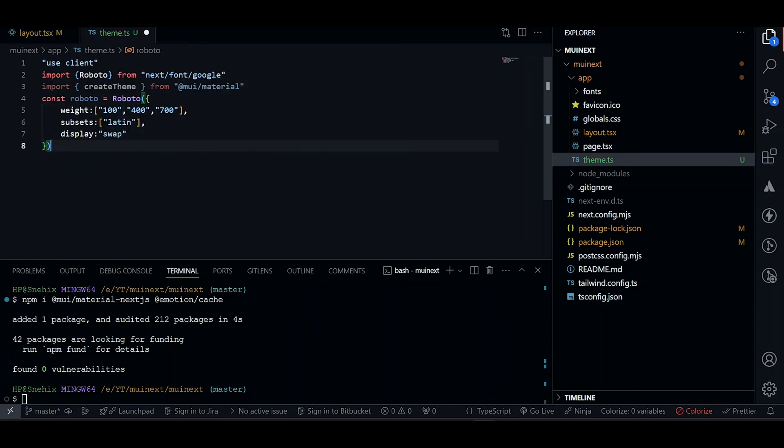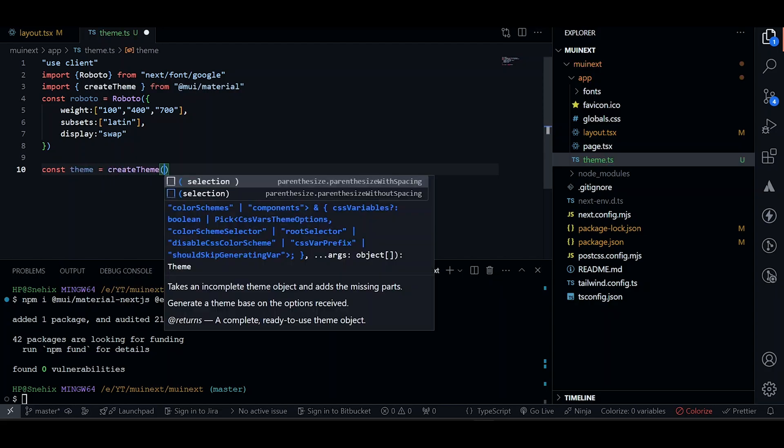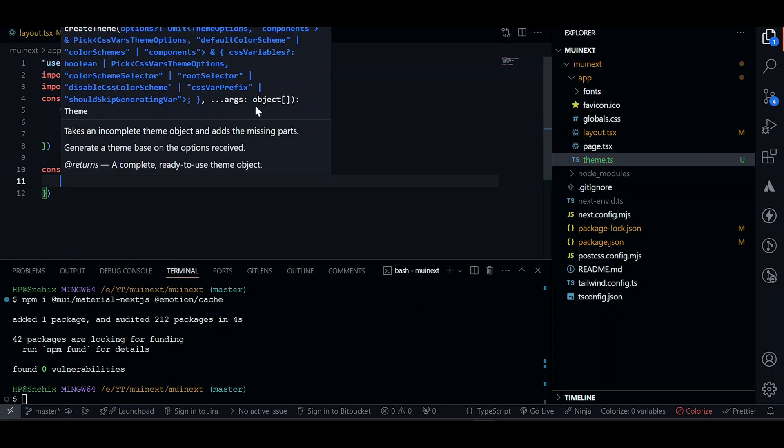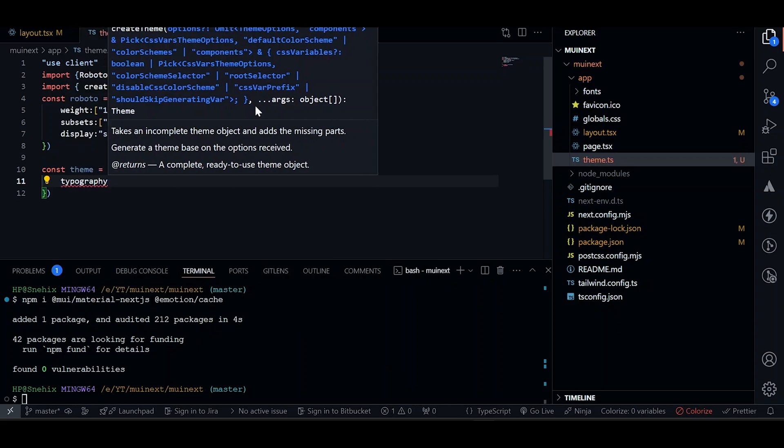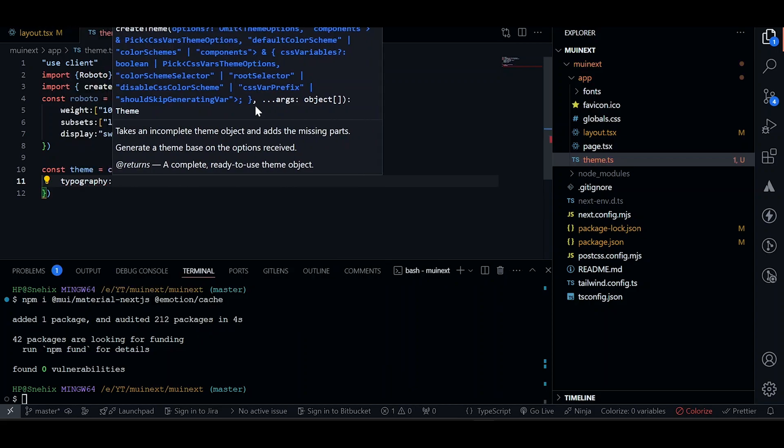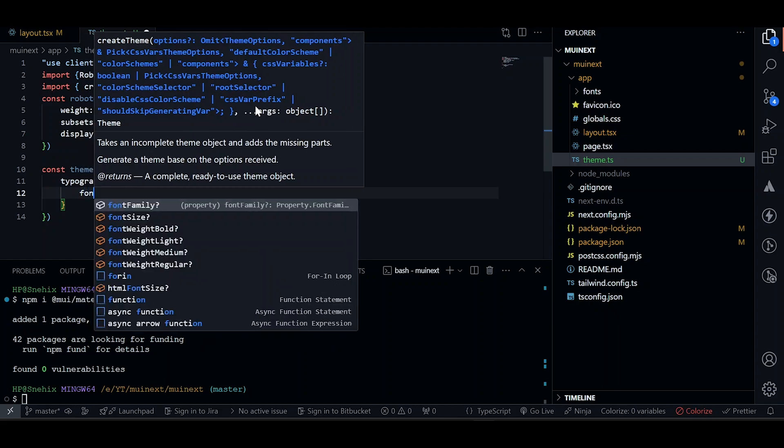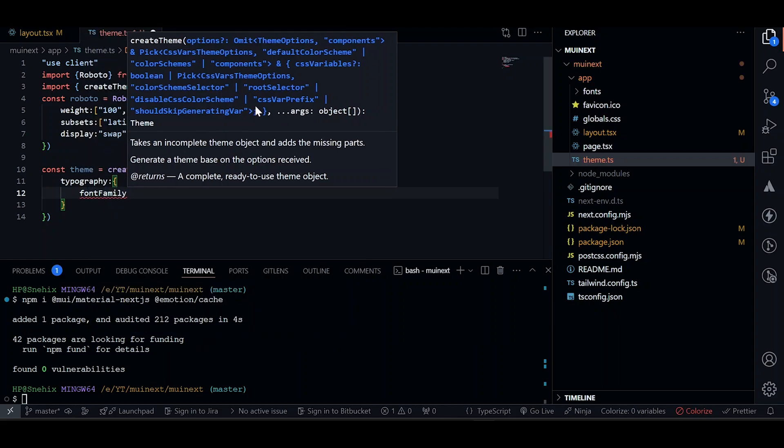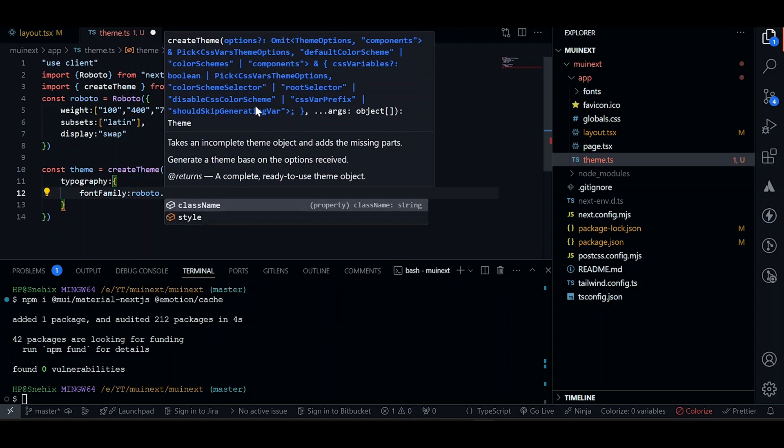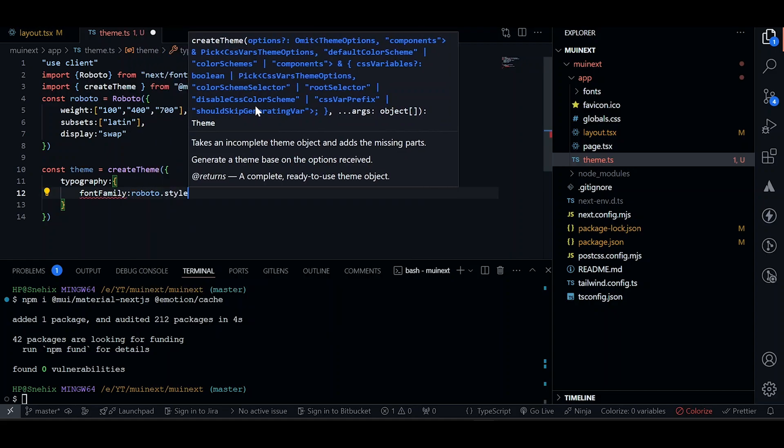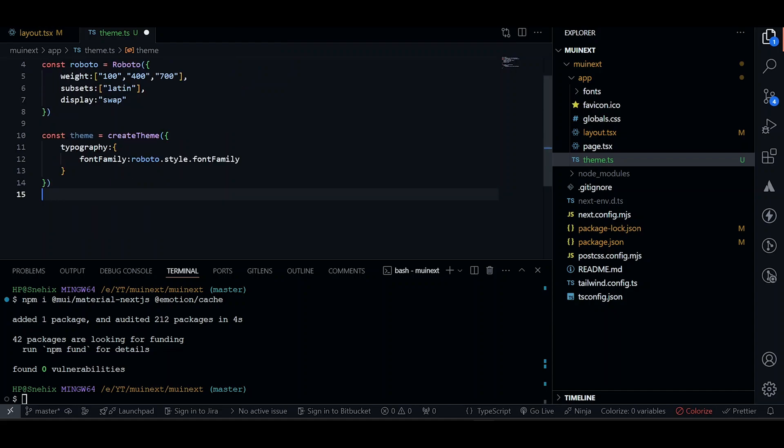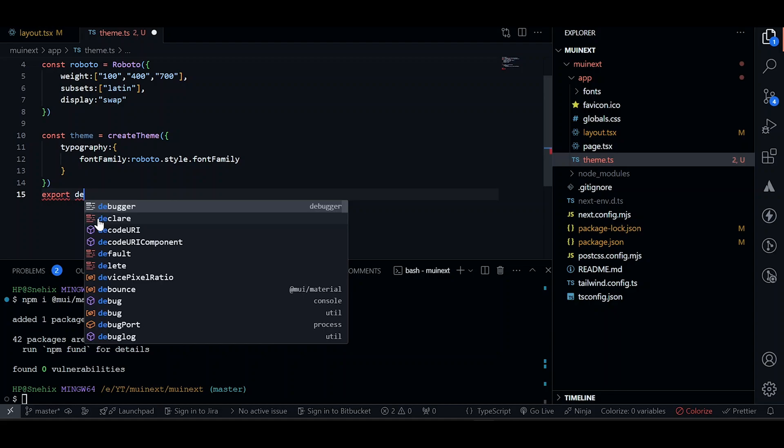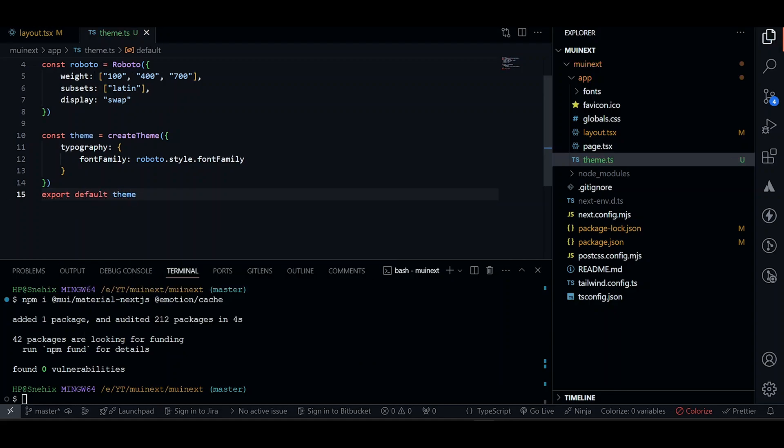Now let's create a theme. Const theme will be create theme. And this will receive an object as well. Let's just add typography for it. And we'll add a font family. Since we already have a font, the font family will be Roboto style font family. You can add additional customizations here, but for now I will keep it simple. And I will just export this theme. Export default theme.